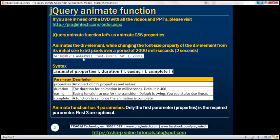Look at the example here. We're calling the animate function on this div element. This animate function has got two parameters. The first parameter is a JSON object, and this JSON object has got one CSS property — font size — and we are setting that property to 50 pixels. The second parameter is the duration for the animation, which we specify in milliseconds. So this animate call is going to animate the div, changing the font size from its initial size to 50 pixels over a duration of 2000 milliseconds.